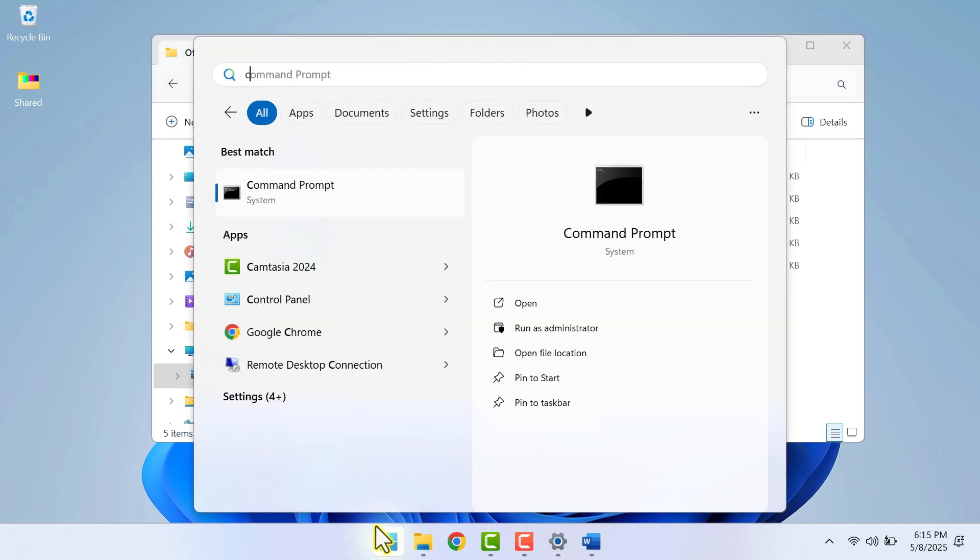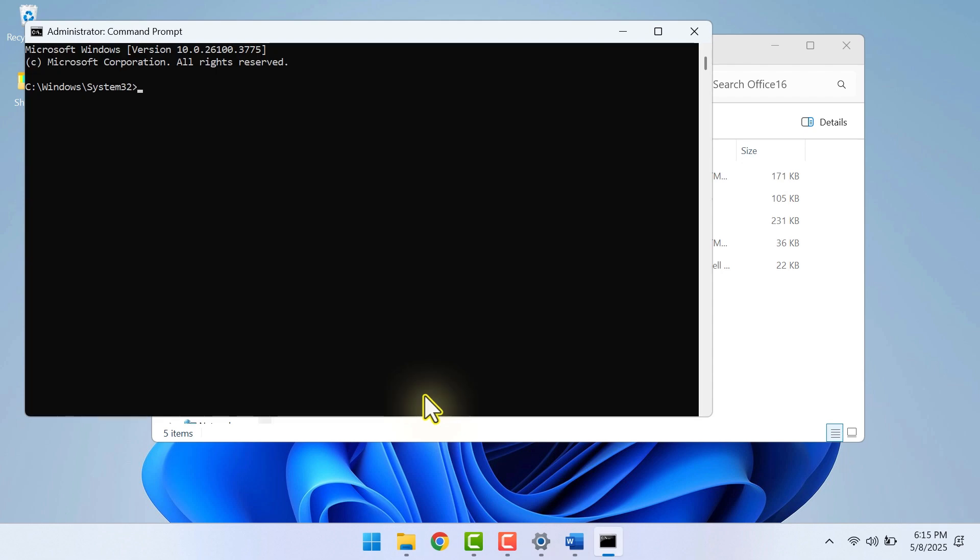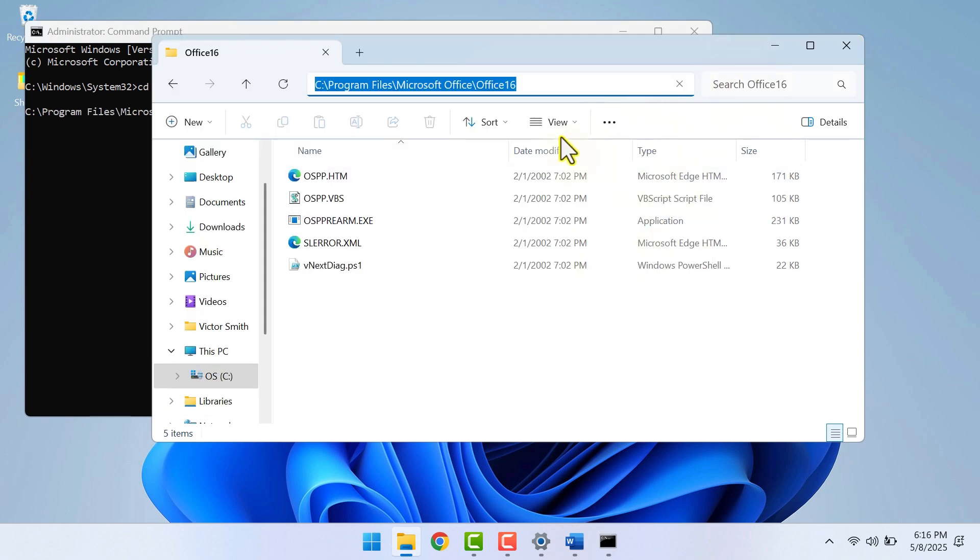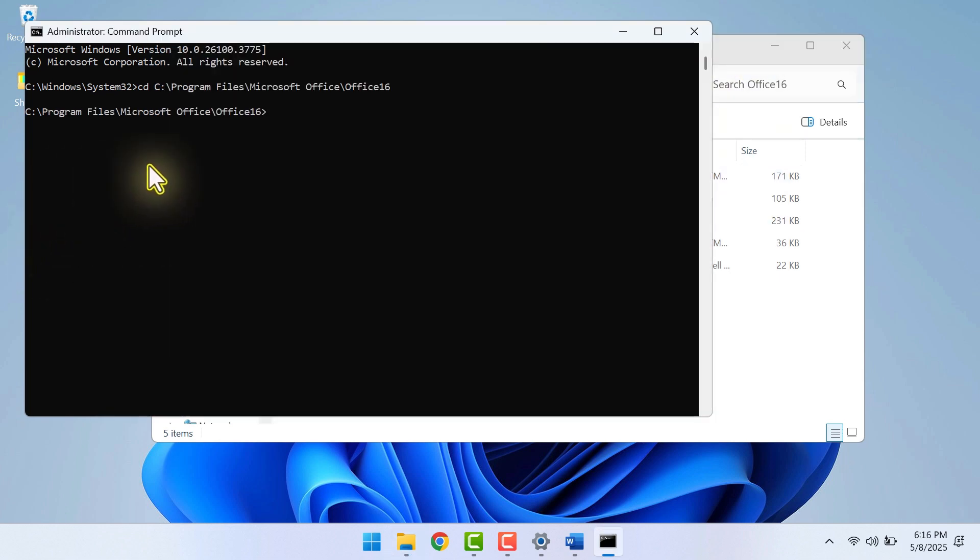Now, go to the search bar and search for Command Prompt. You want to open it as an administrator. Type CD, space, then press Control-V to paste the file path. Then click Enter. That way we just open this folder here in the Command Prompt.